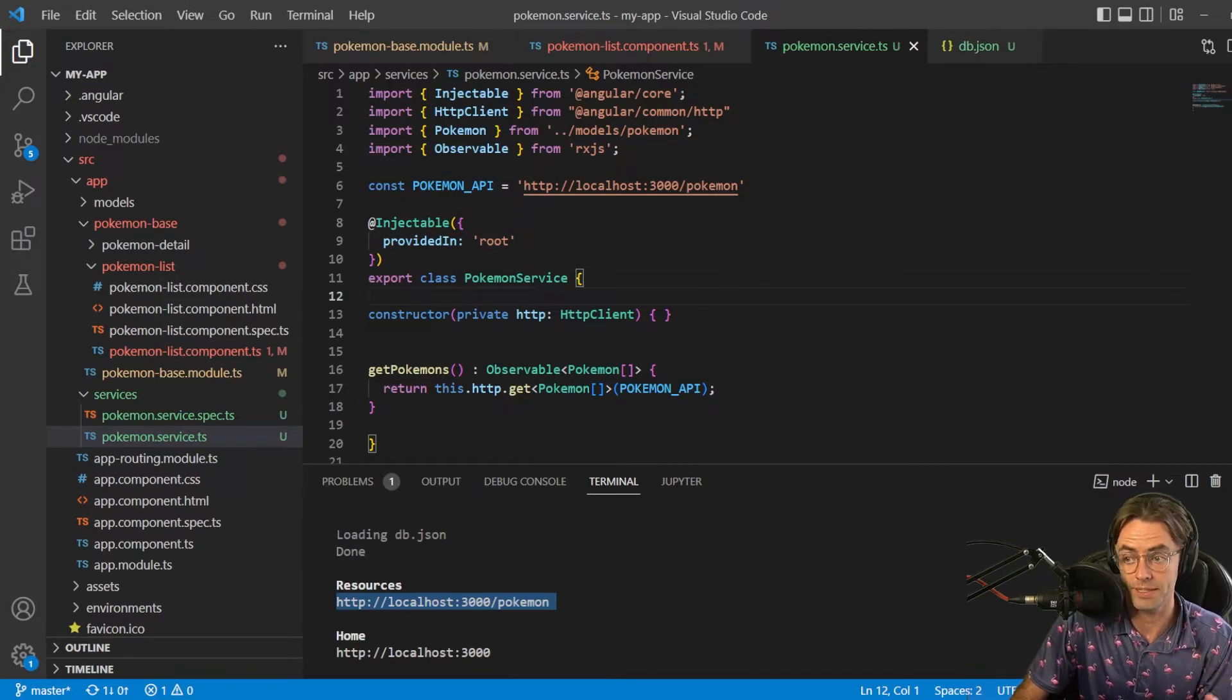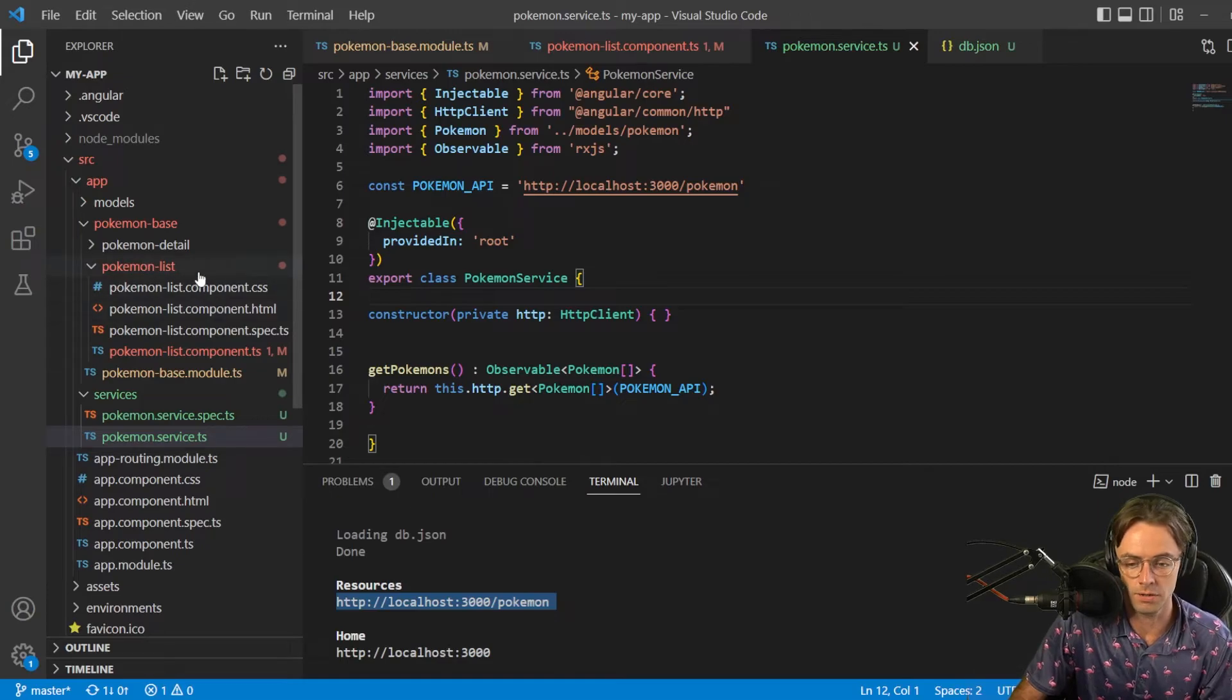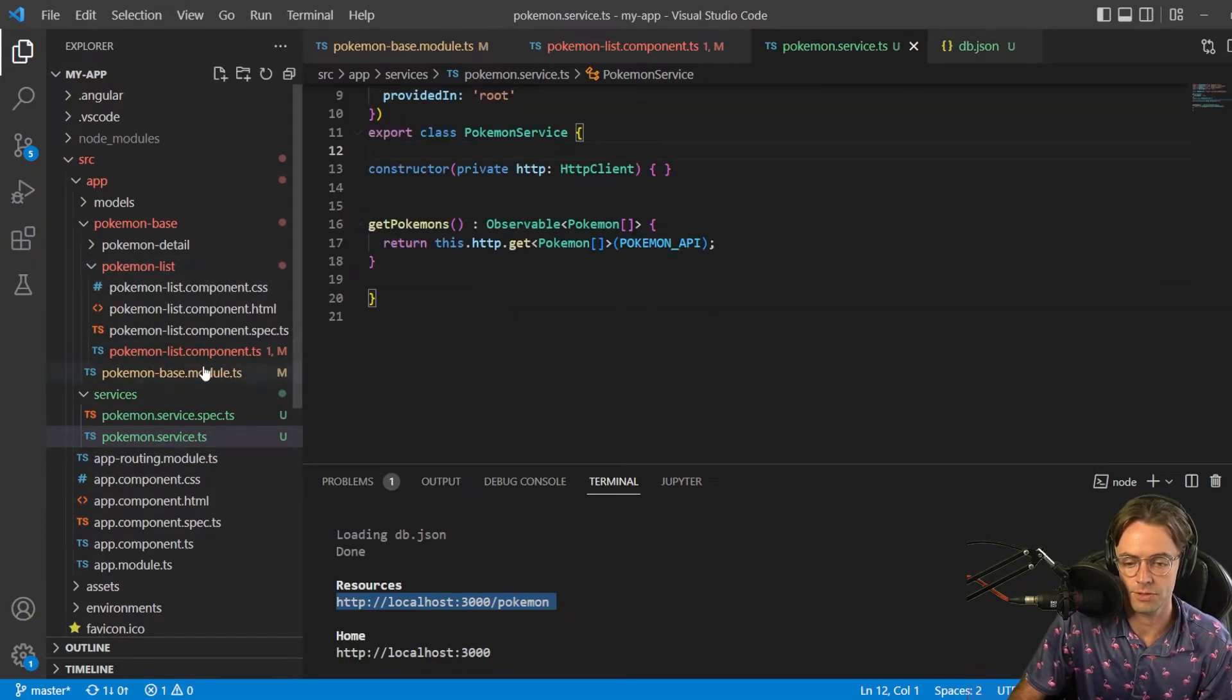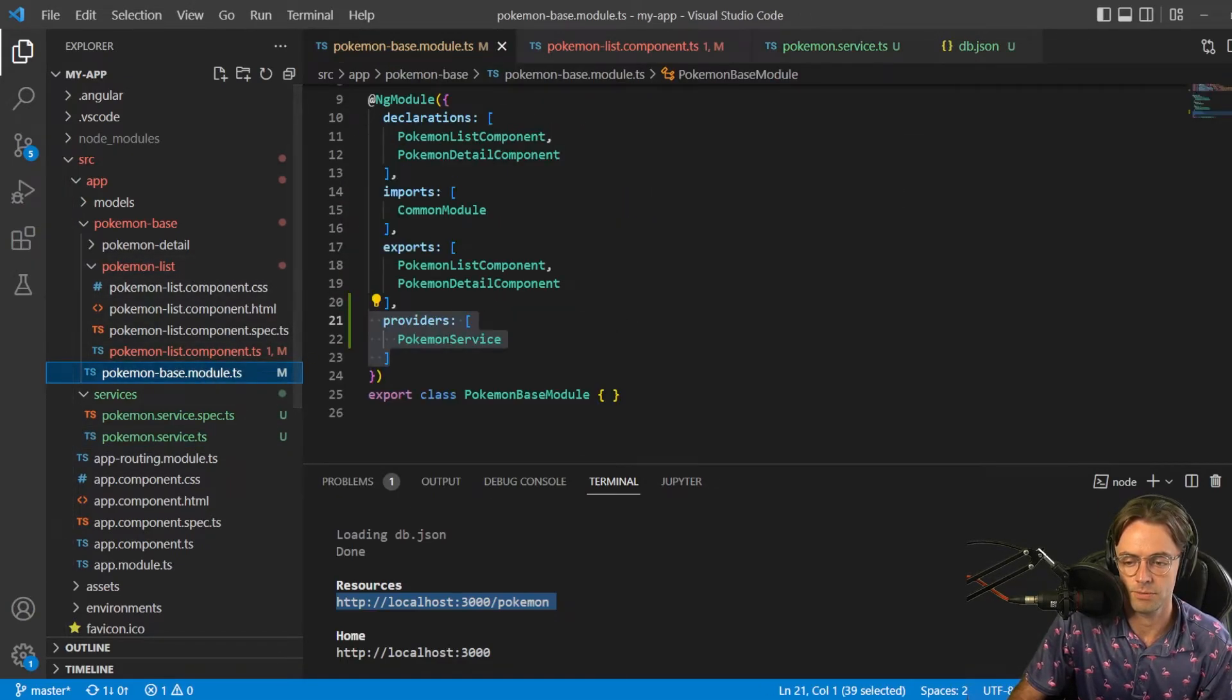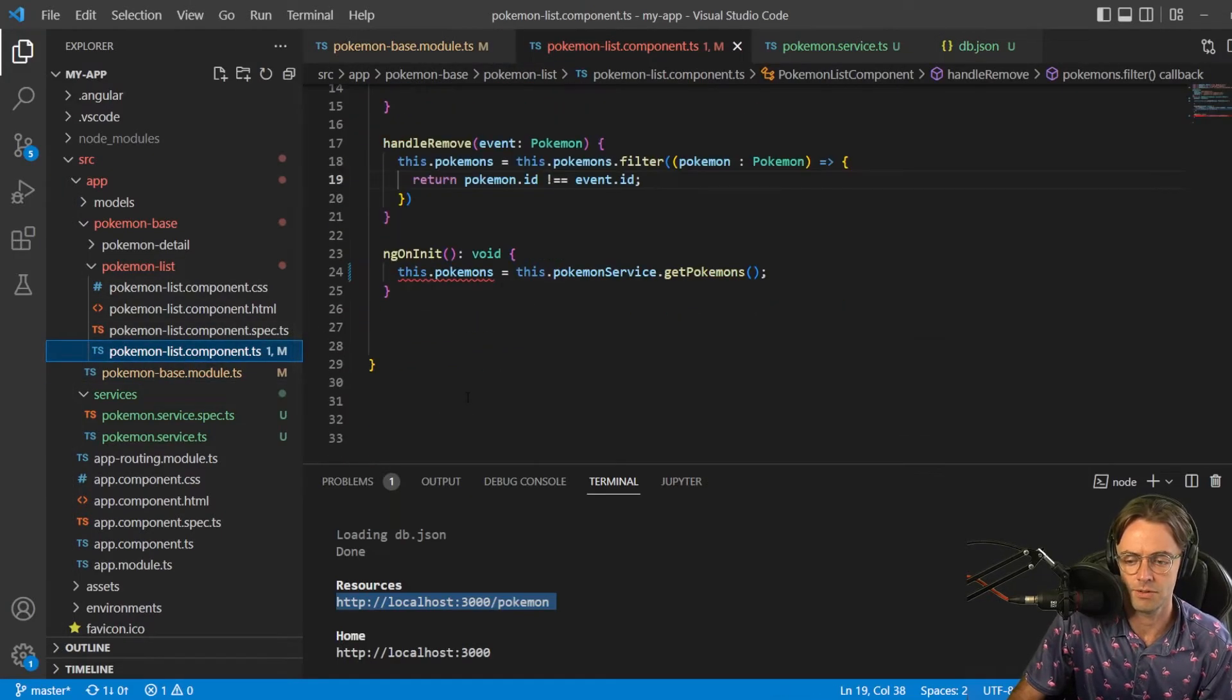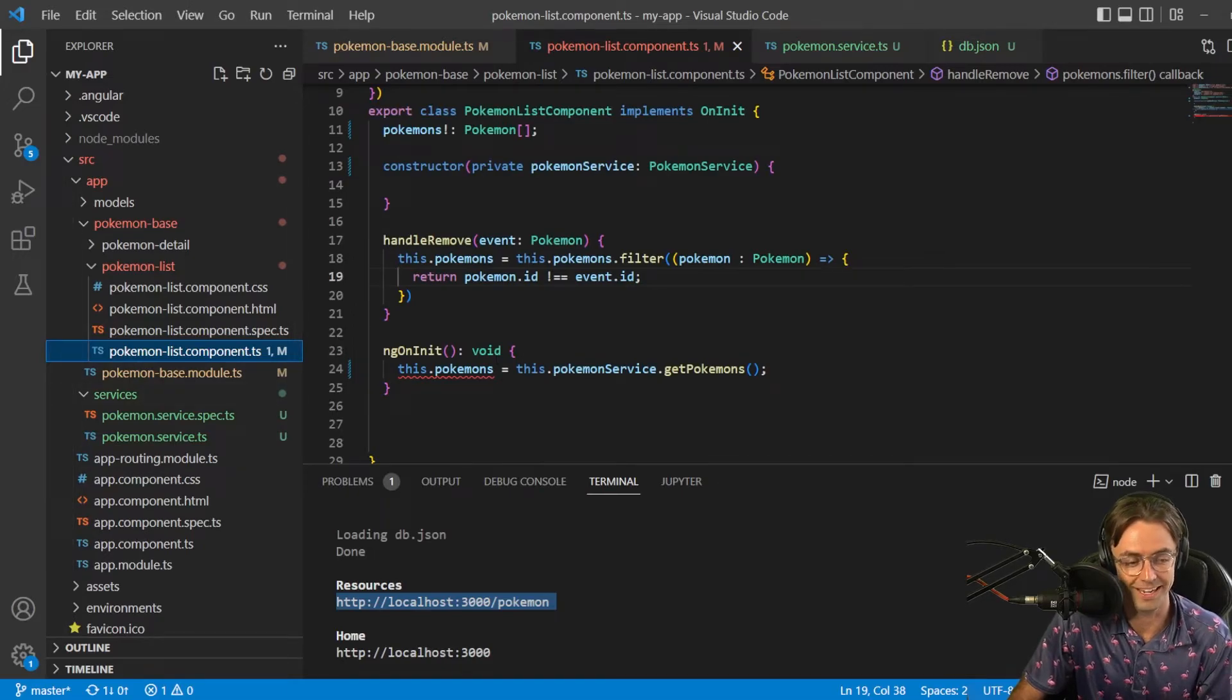But when we did that, it broke other areas of our app. And also while we are here, let me make sure that we actually have this. It's always good to check that we have this Pokemon service.